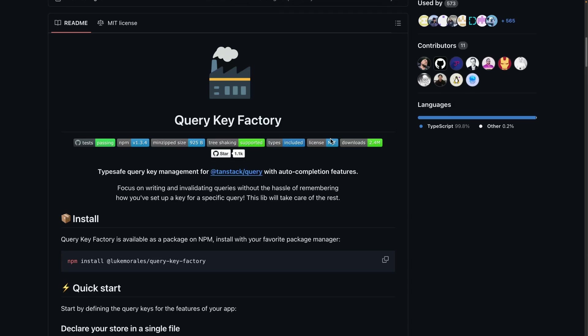If you've used TanStack Query, you know that maintaining type safety with query keys is a little bit cumbersome. If you want to update the cache data of a query or invalidate a query, you need to pass in a query key.